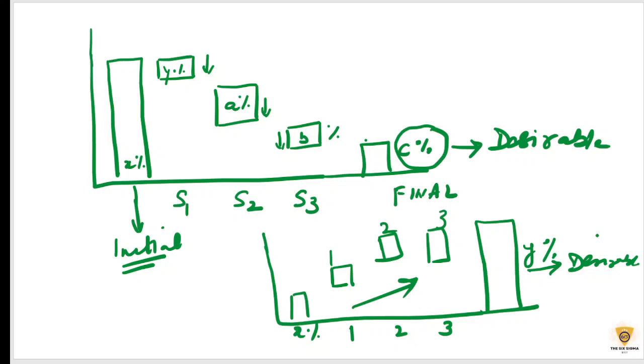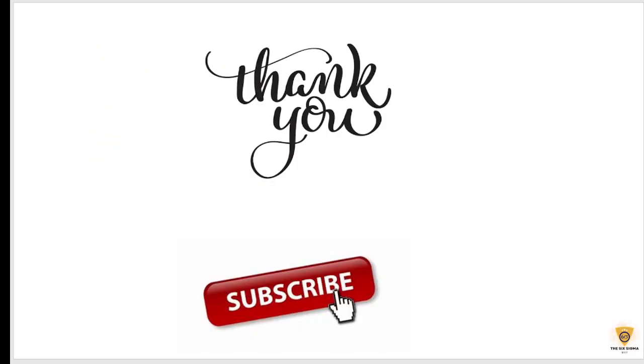So I hope you understood what a waterfall is. So please subscribe to my channel and stay tuned for more videos coming soon, thank you.